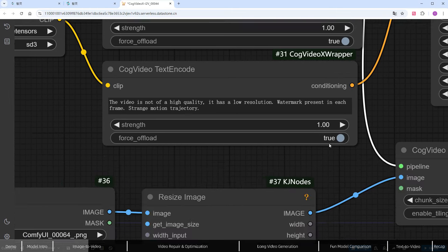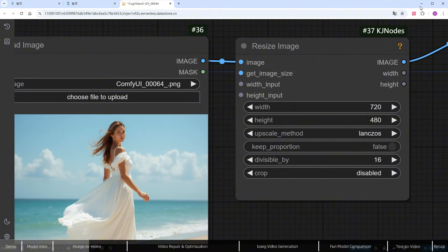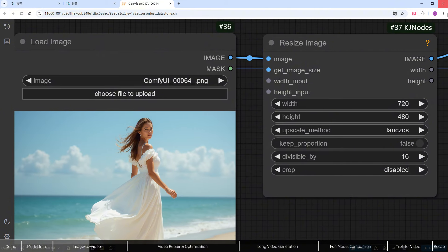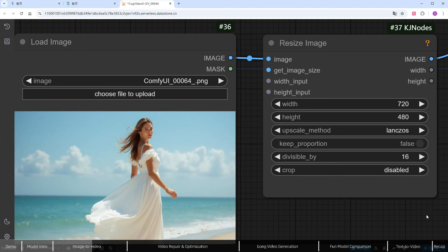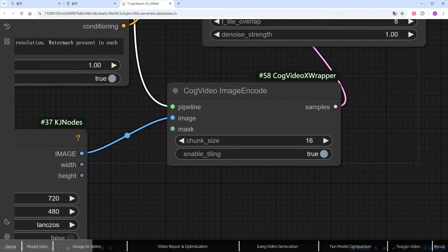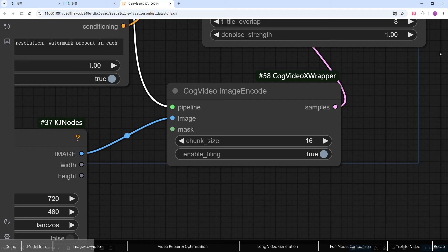Upload an initial image, which will be the first frame of the video. You'll need to resize it, as the official model only accepts images with a 720 pixel width and 480 pixel height. The cog video image encode node converts the image into a format the model can process. Keep the default parameters.